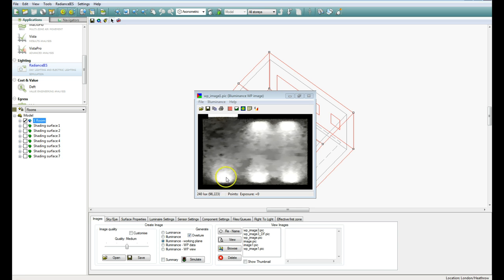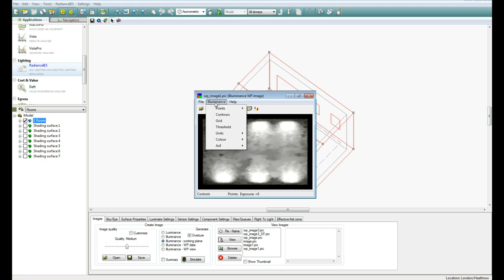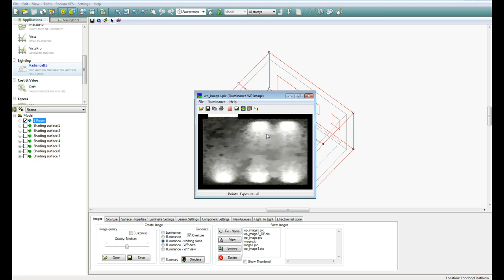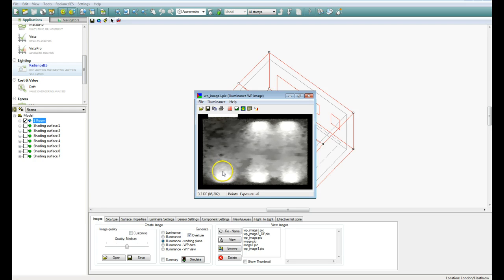If you want to change the unit from Lux to Daylight Factor, you come up to Illuminance, down to Units, and click on Daylight Factor. Now the image won't change, but the units down the bottom left hand corner will change.